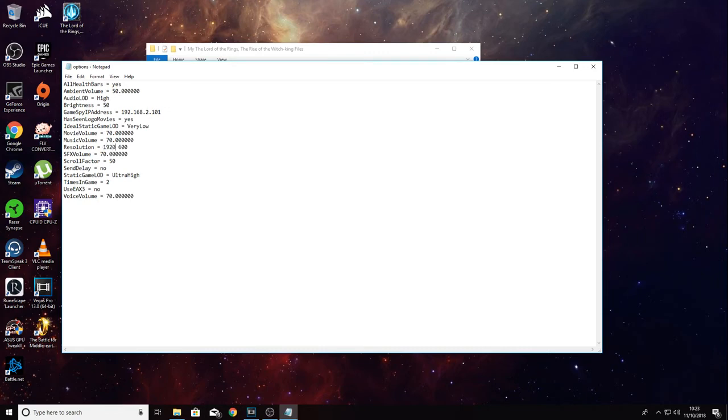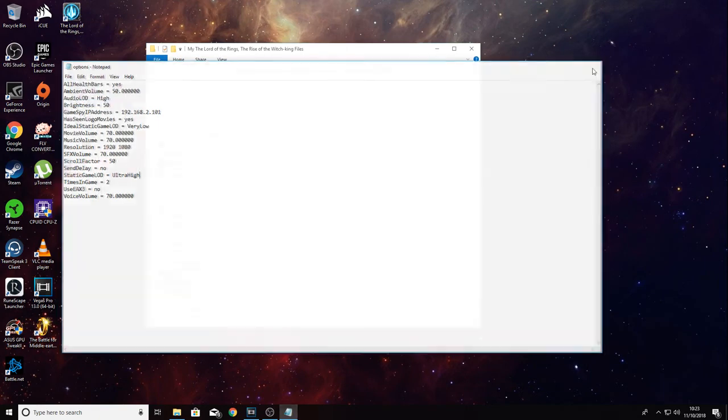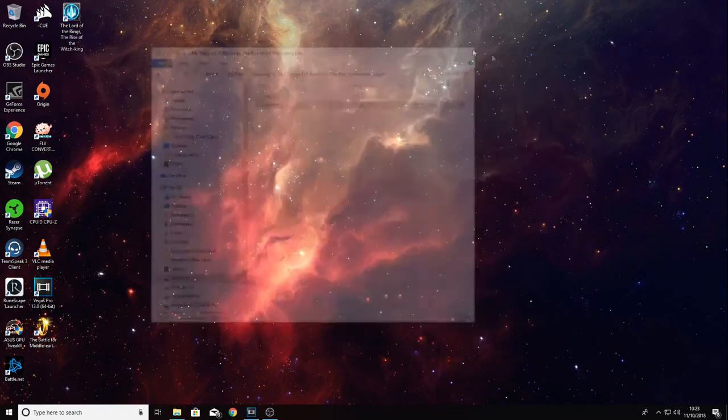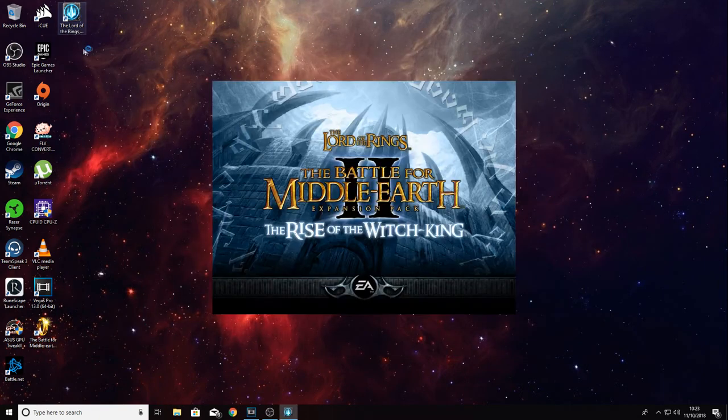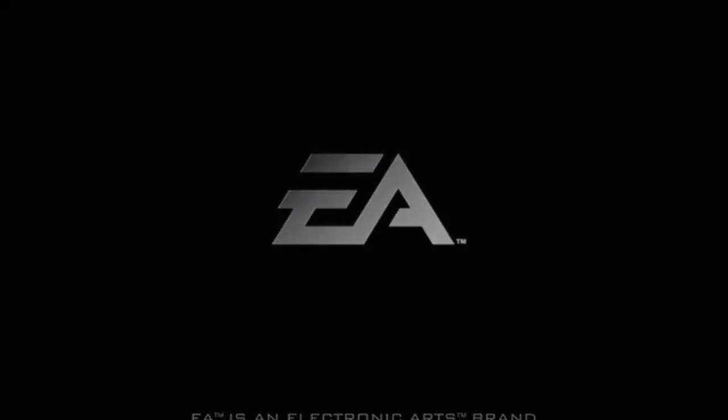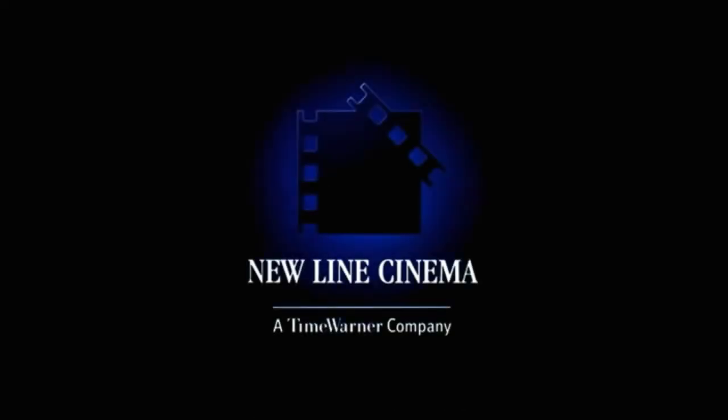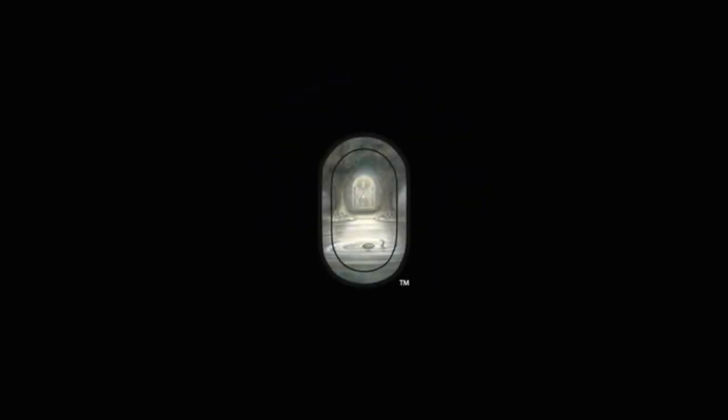Now when we load the game up, it should load in full screen or full resolution to whatever monitor you have. If you have a higher resolution monitor, you need to change that 1920 by 1080 to the native resolution of your monitor.